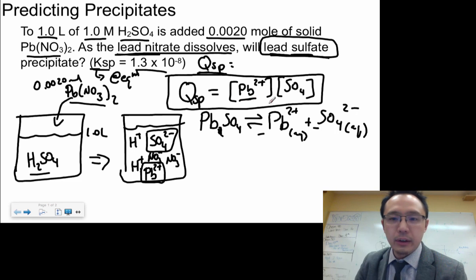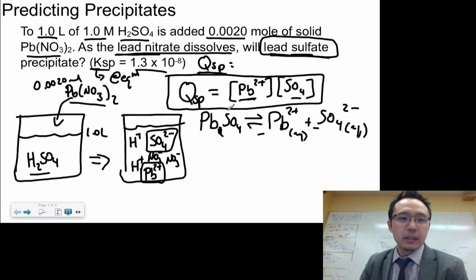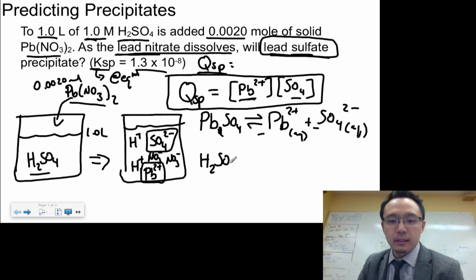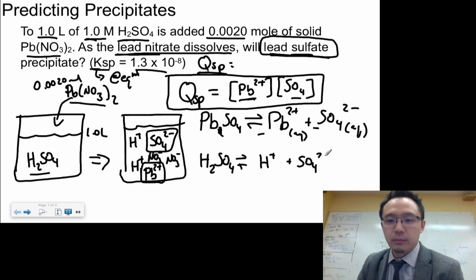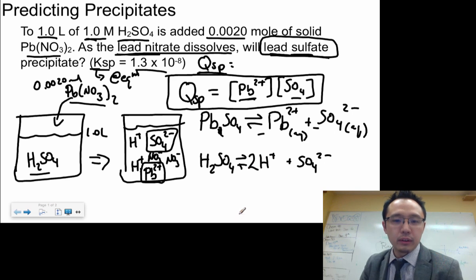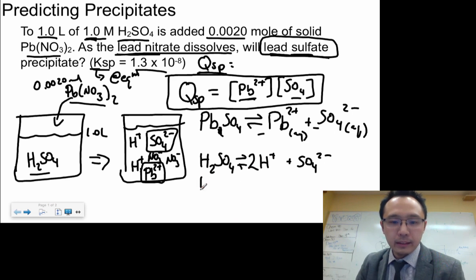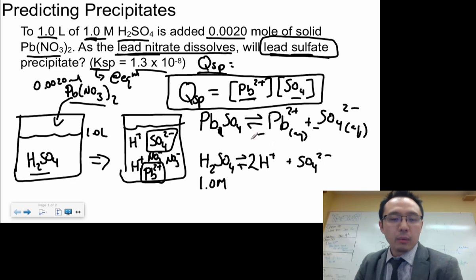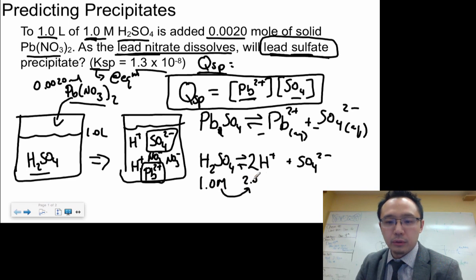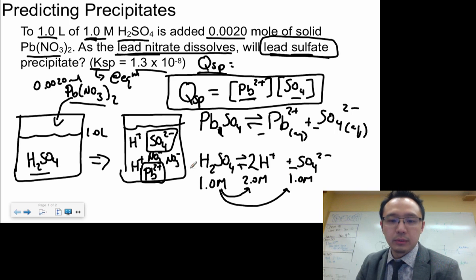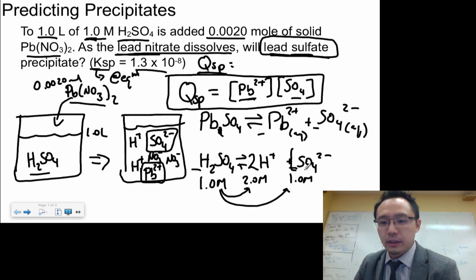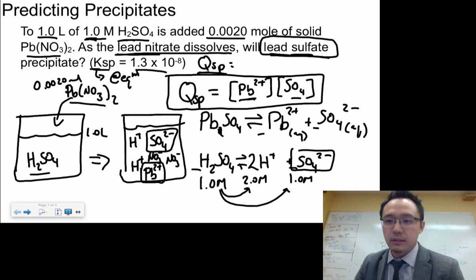Now we need to figure out the concentrations. We're given one molar H₂SO₄. When H₂SO₄ dissociates, it goes into 2H⁺ + SO₄²⁻. Starting with one molar, using the stoichiometric molar ratio: H⁺ concentration is two molar (two times), and SO₄²⁻ concentration is one molar (one-to-one ratio). So the concentration of sulfate is 1.0 M.